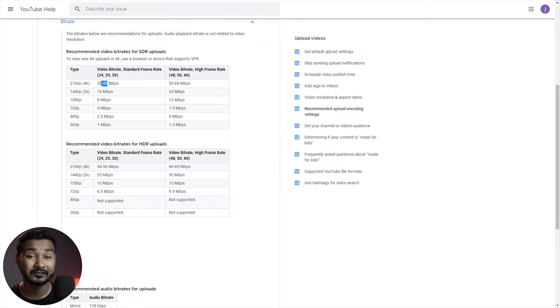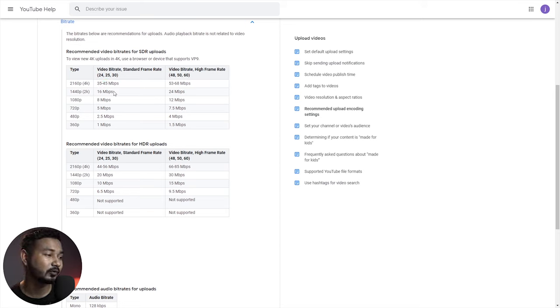We can export at 8 Mbps and learn more about what we can export. When we compress the 8 Mbps, we can upload the 8 Mbps and see the quality of the video. We can upload at 4 Mbps, 2 Mbps, 4 Mbps, 45 Mbps, or 60 Mbps.